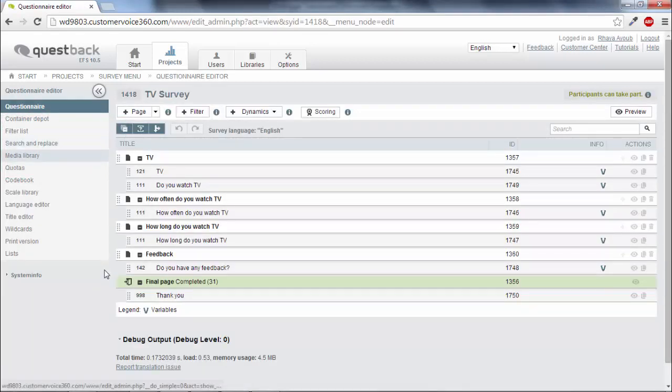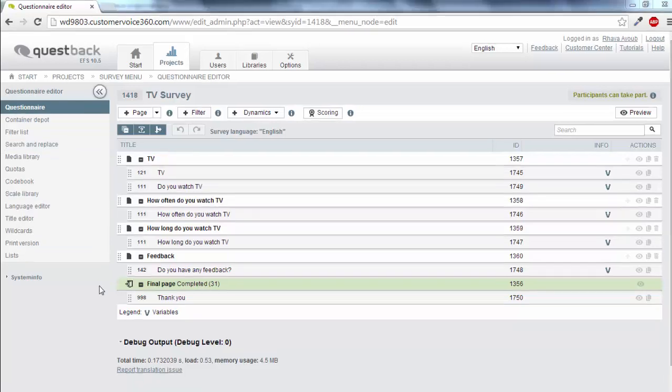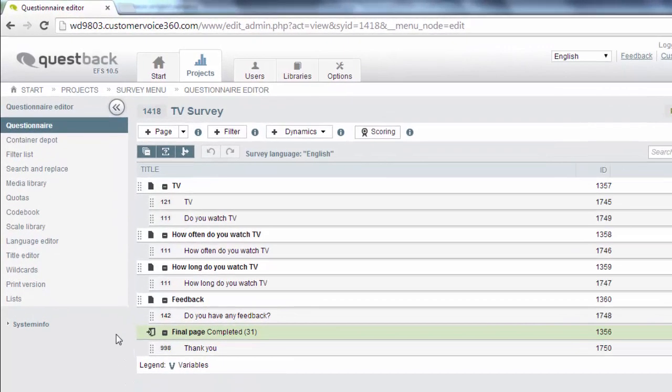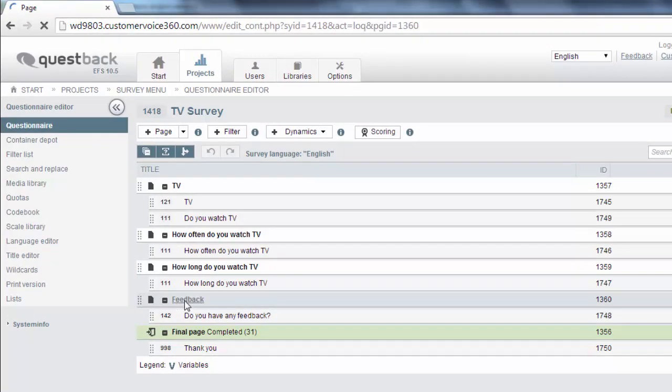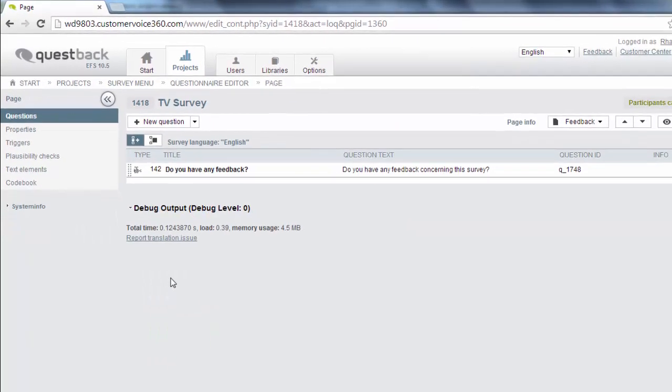Then we select the page in the questionnaire where the action should be triggered. In this case it is the page where the respondent has the possibility to give some further feedback.